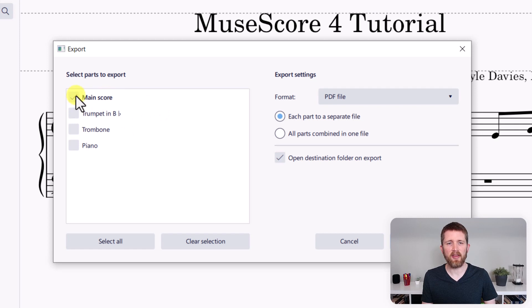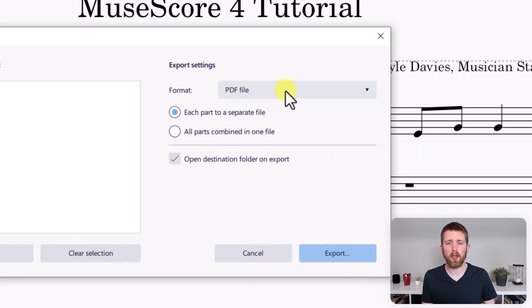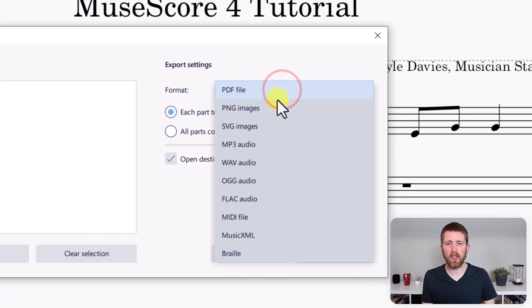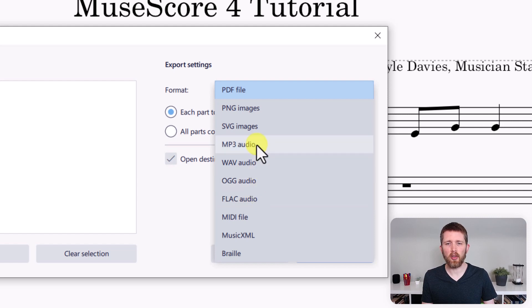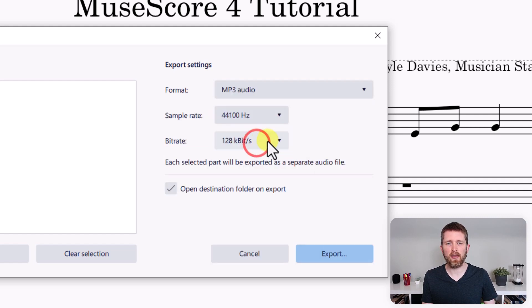I have the main score selected. For the export settings, you're going to click down to MP3 audio. You can also export this as a WAV audio file — that will be a higher quality file, but it's going to take quite a bit longer to export. So for this tutorial, let's just export this as an MP3 file.